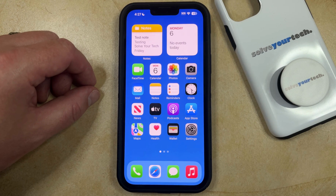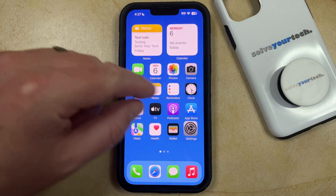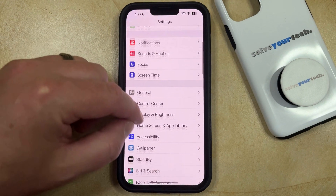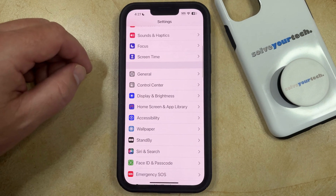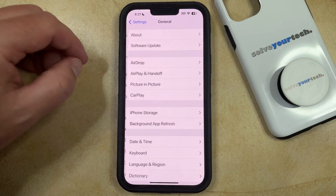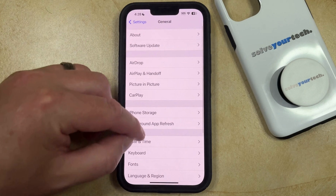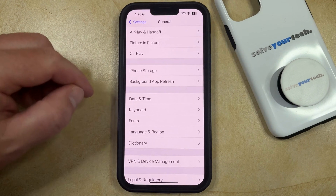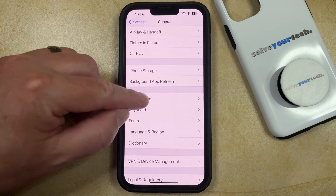If you want to change the time that's displayed on your iPhone, you can do so by opening the Settings app. You can then scroll down and select the General option, then scroll down again and tap on Date and Time.